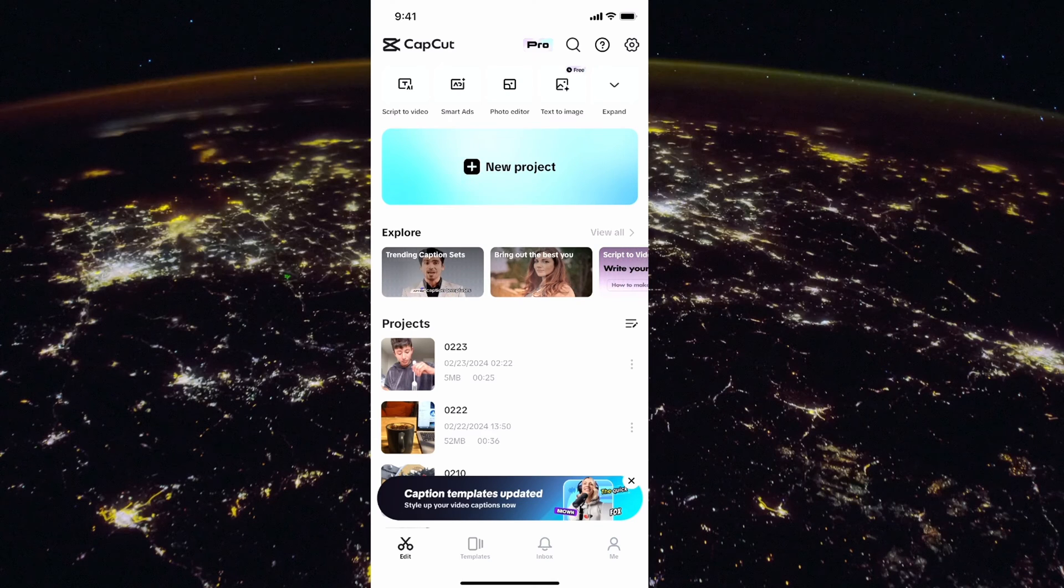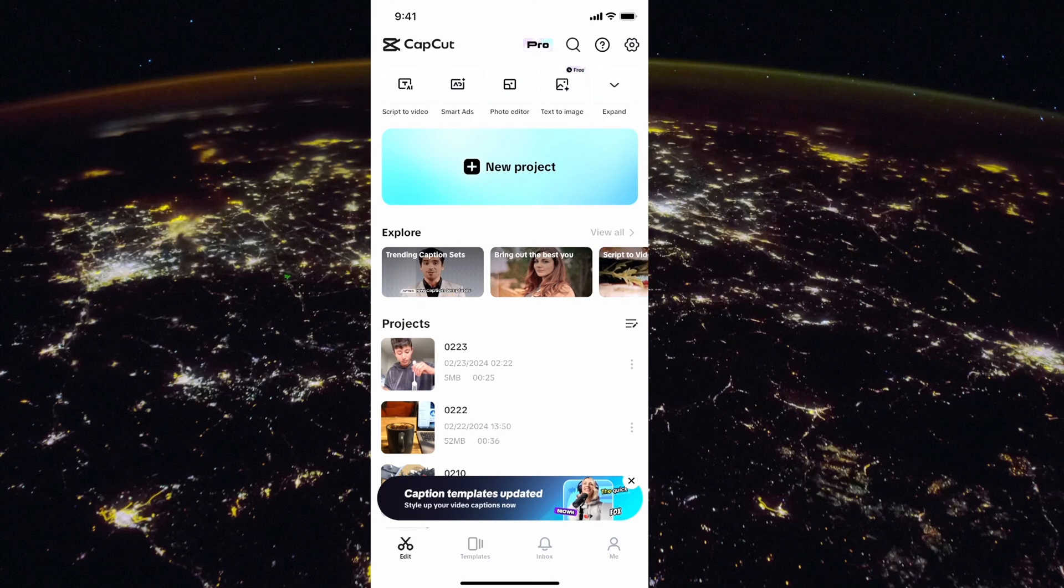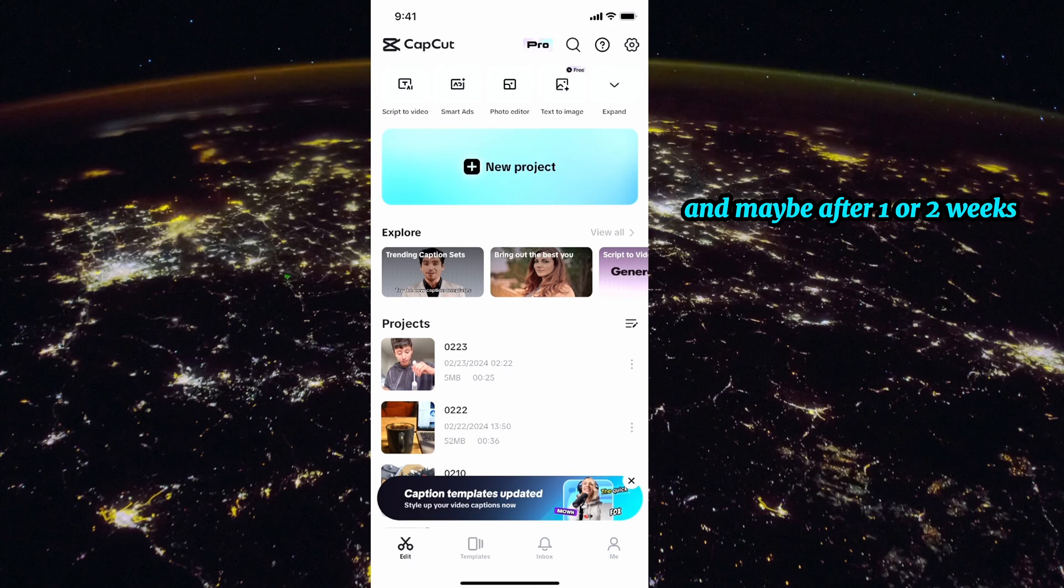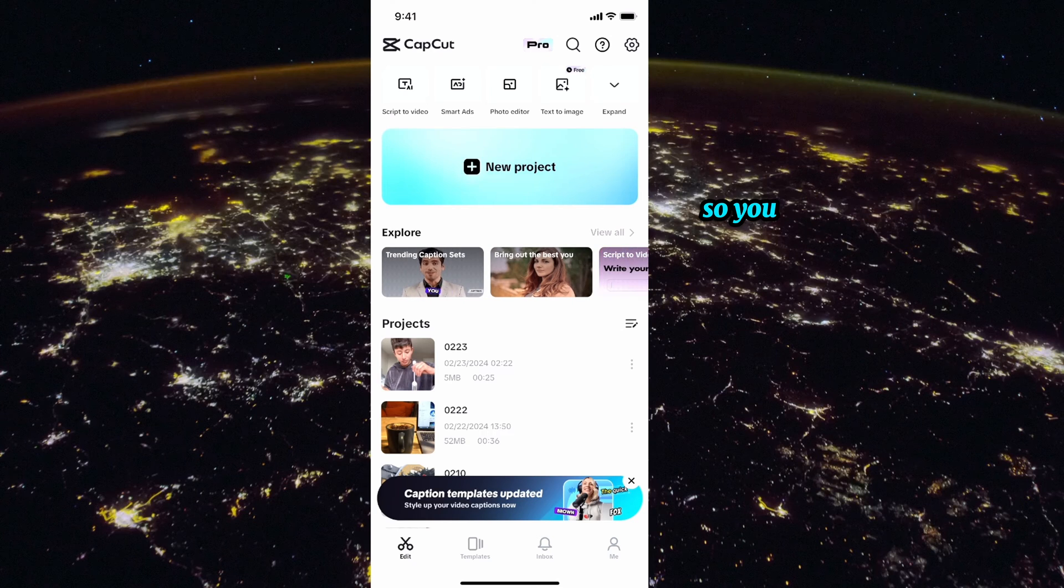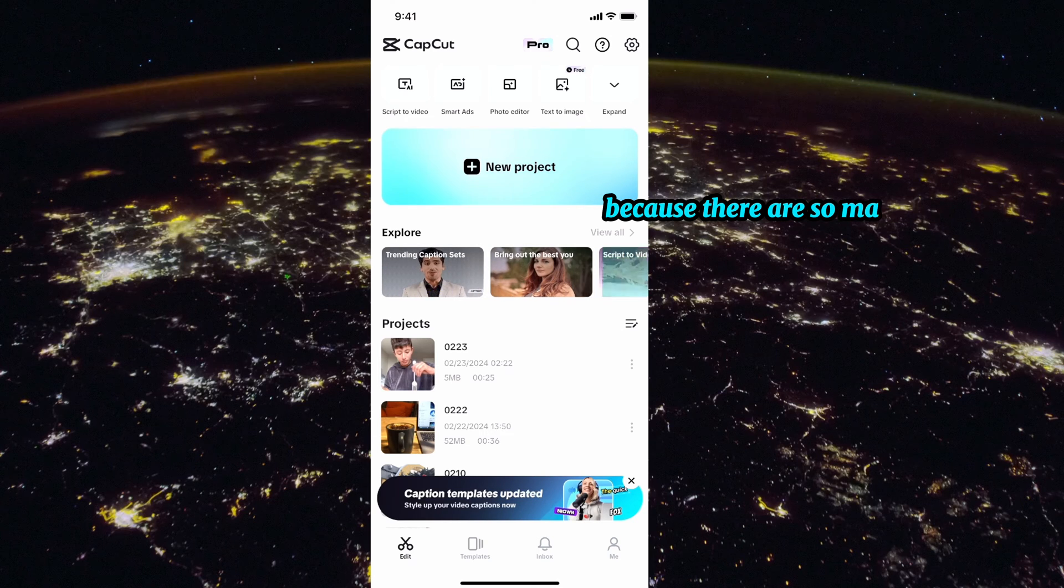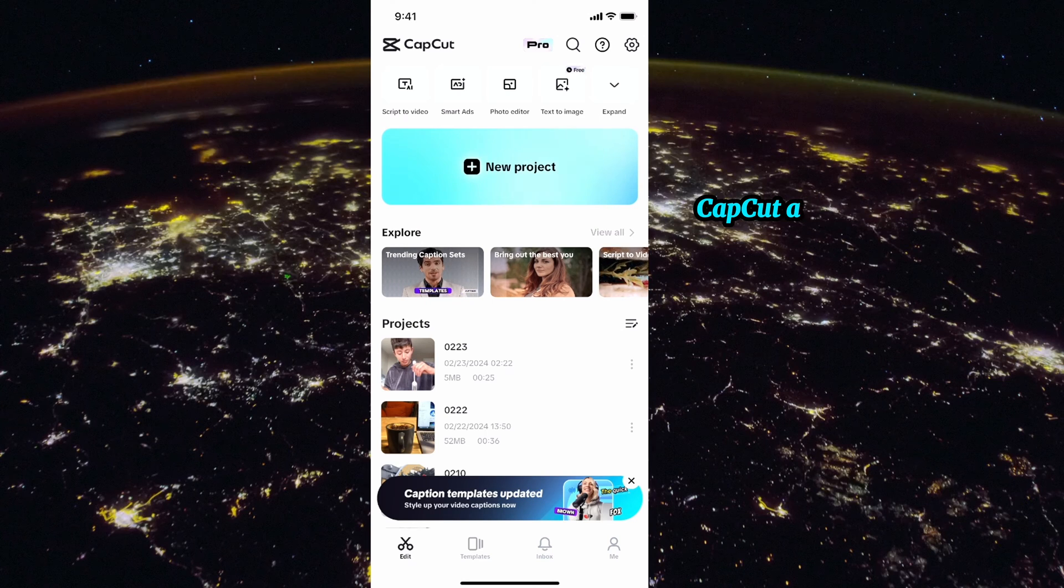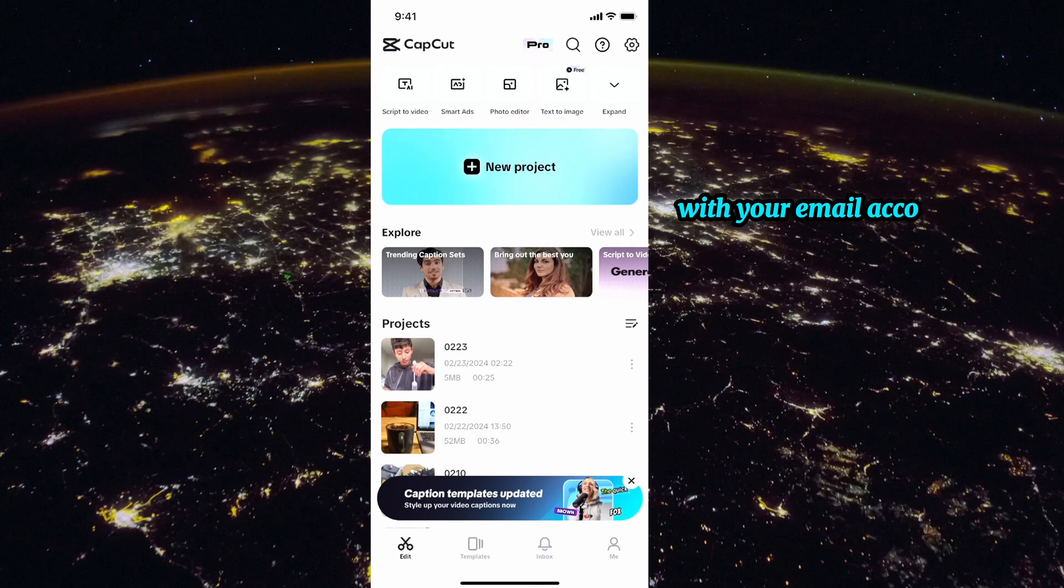In this video I'll teach you how to get CapCut Pro for free for 30 days. Maybe after one or two weeks this offer is not there anymore, so you can try other offers because there are so many offers in CapCut.